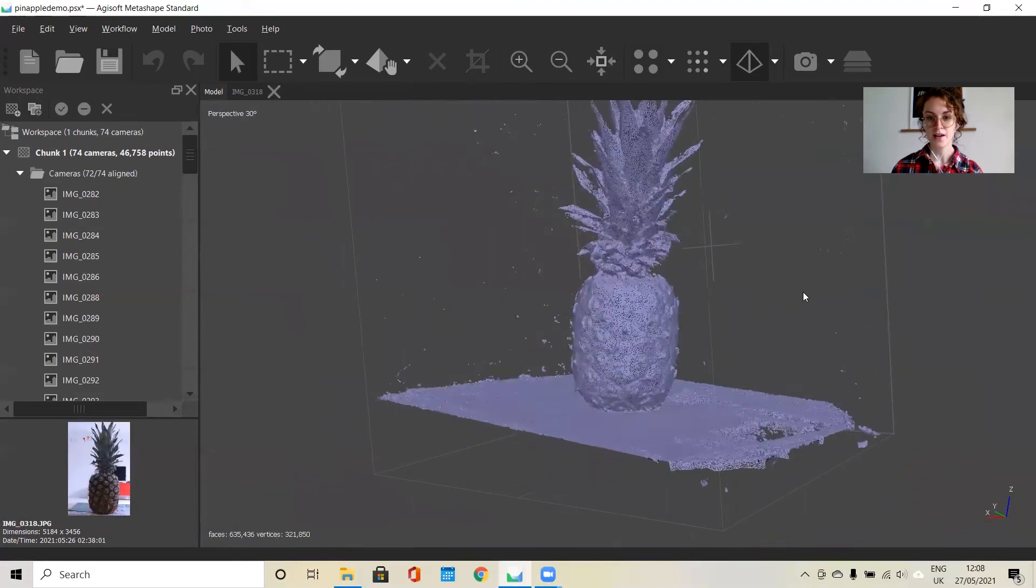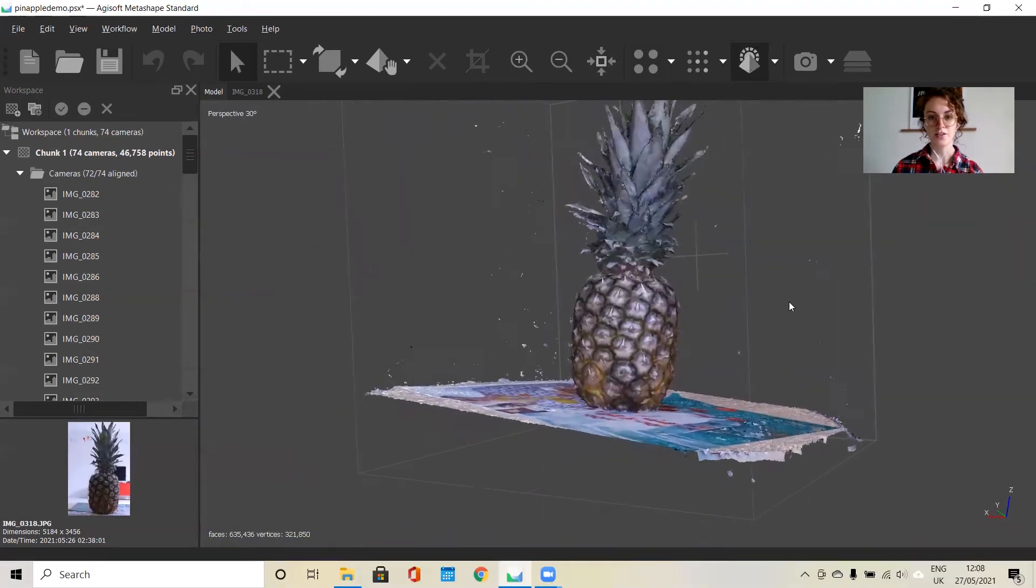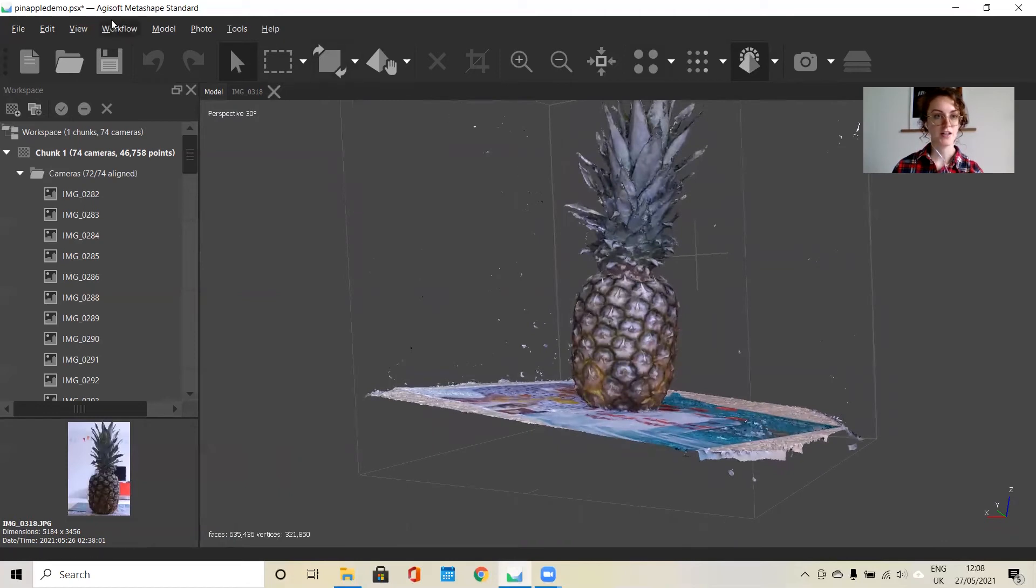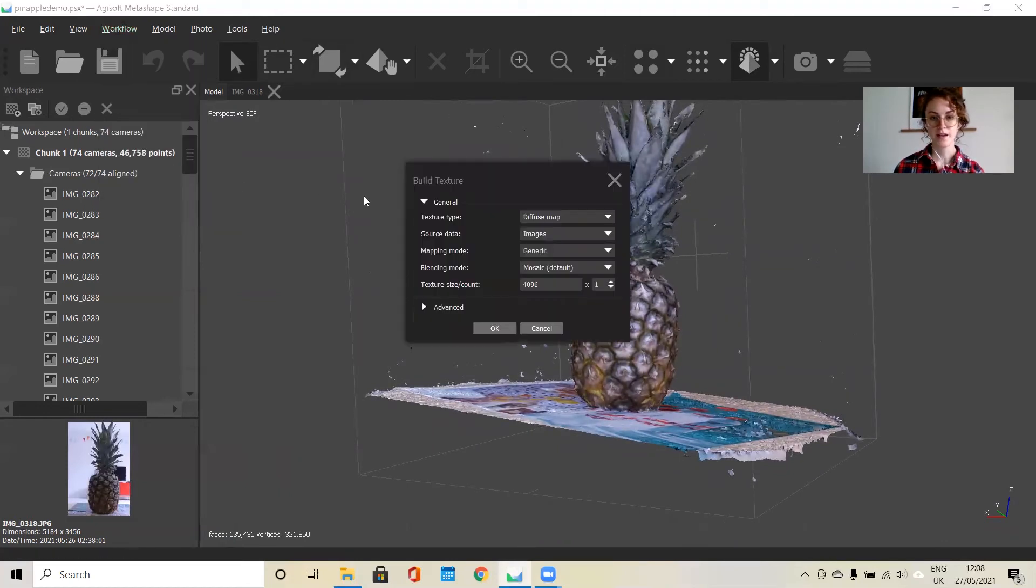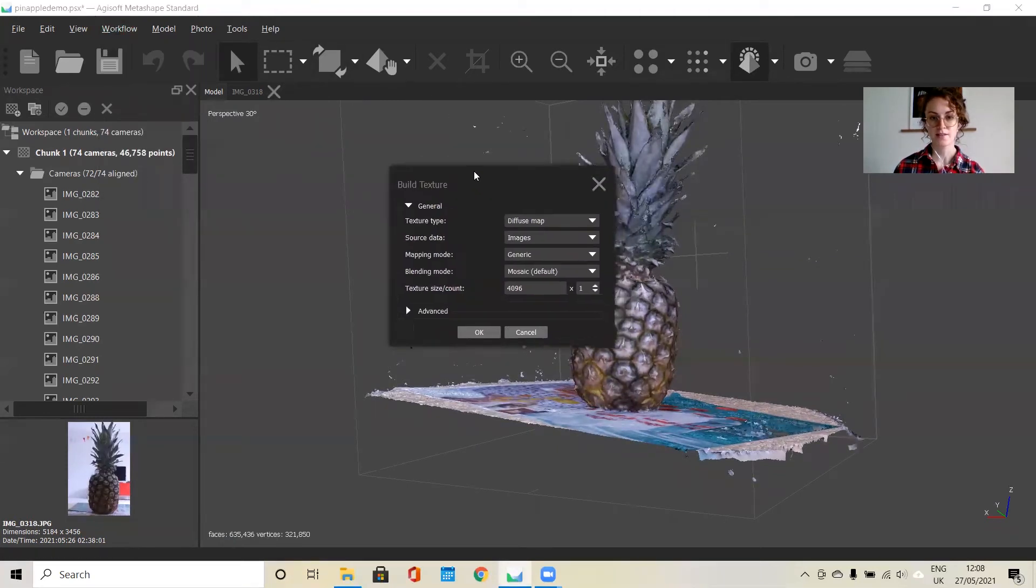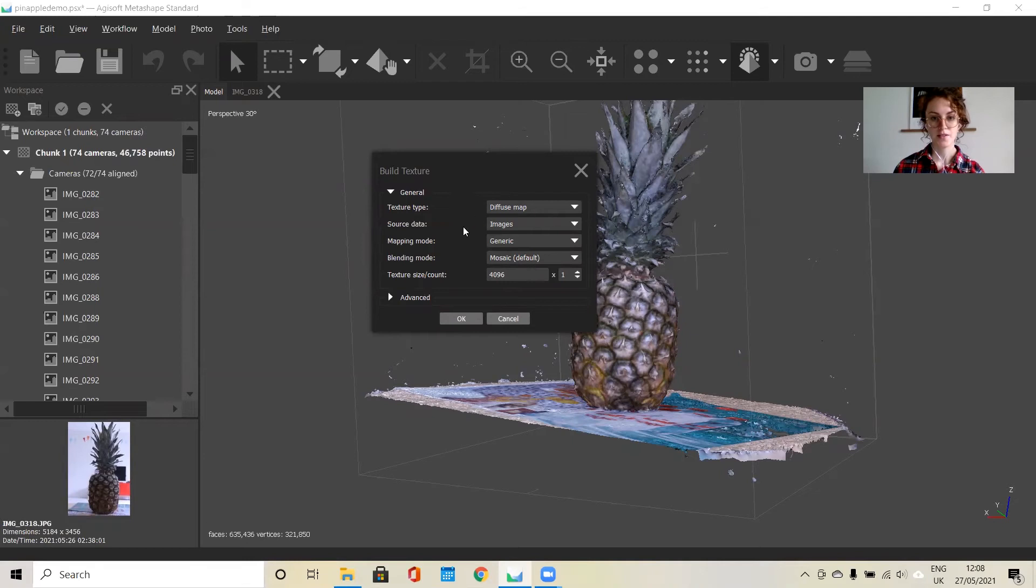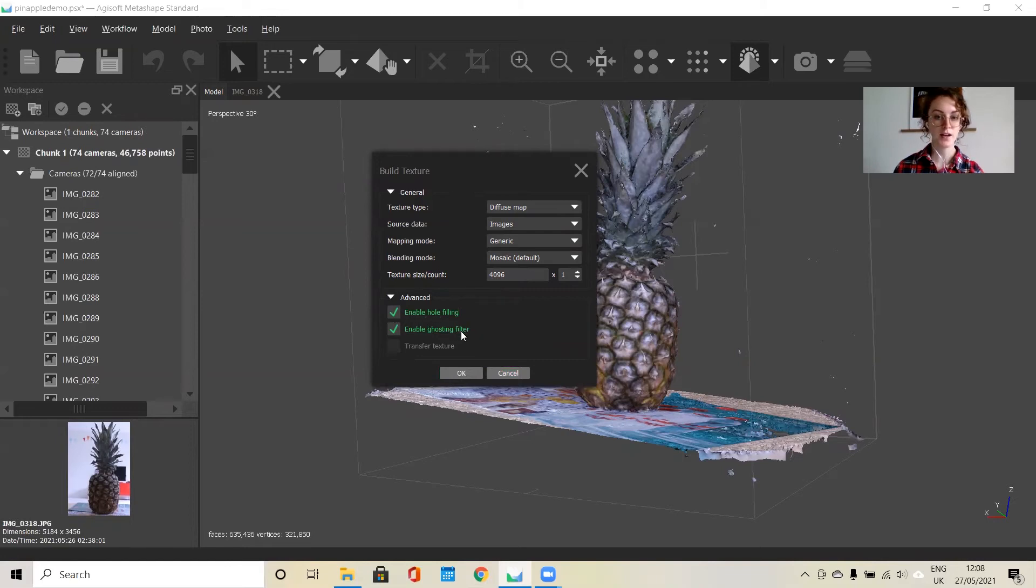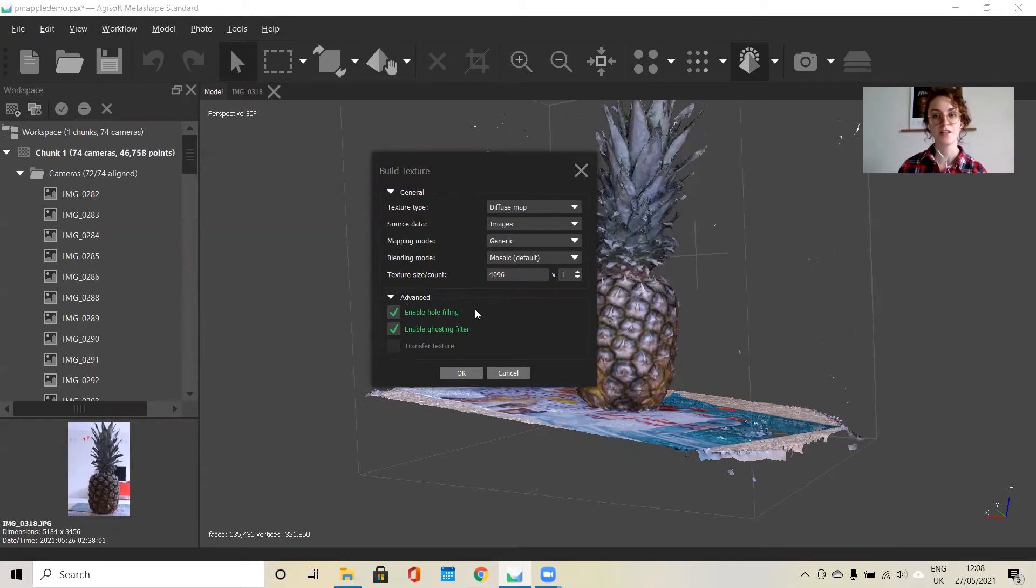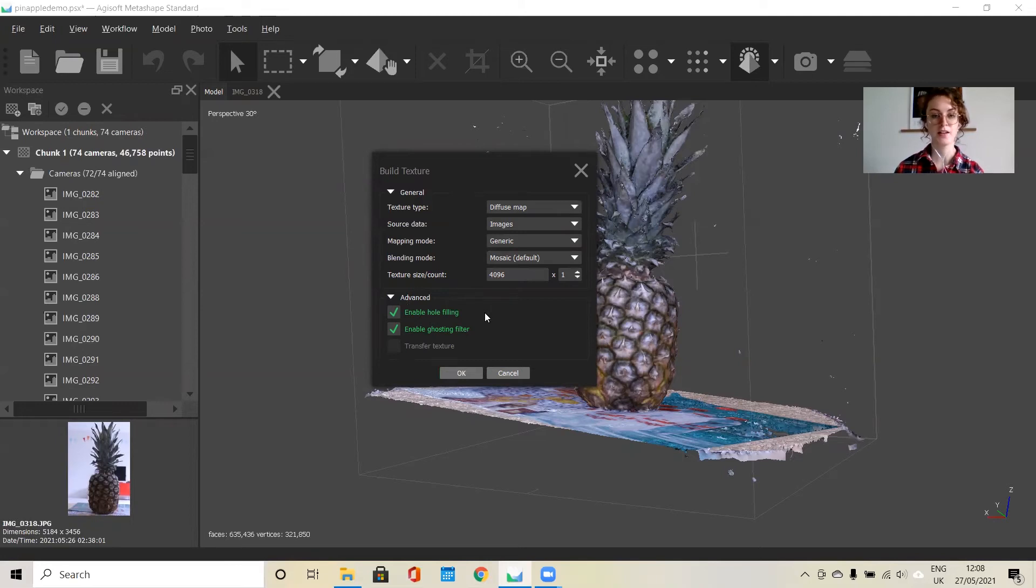The last step is to apply your texture. If we go to build texture, this applies the color and surface details that are taken from the 2D photos. The default settings are usually fine for this. You can turn off hole filling if you want. I usually turn this on in this part because after the texture is applied and you notice that there are holes, there is an option to close these holes, but the software has a harder time applying texture again on top of that. So it's just something to keep in mind.